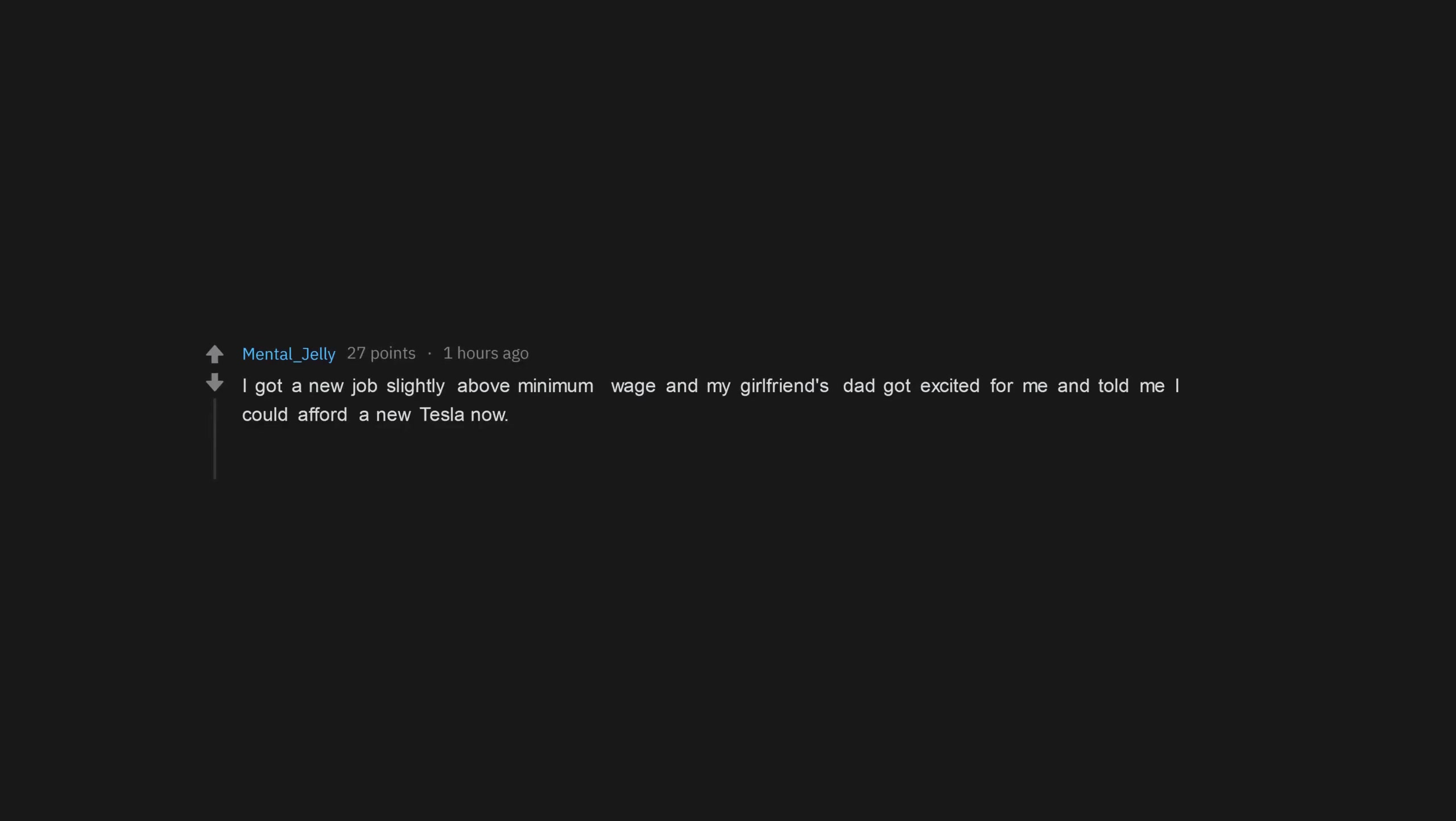I got a new job slightly above minimum wage and my girlfriend's dad got excited for me and told me I could afford a new Tesla now. Spoiler, I cannot.